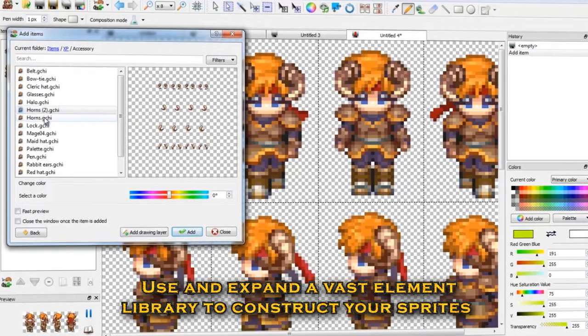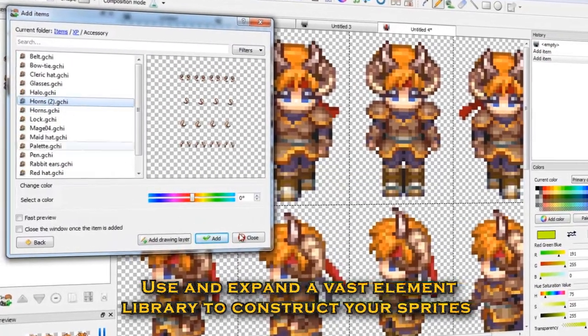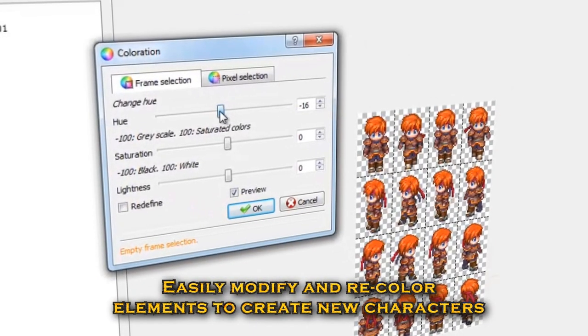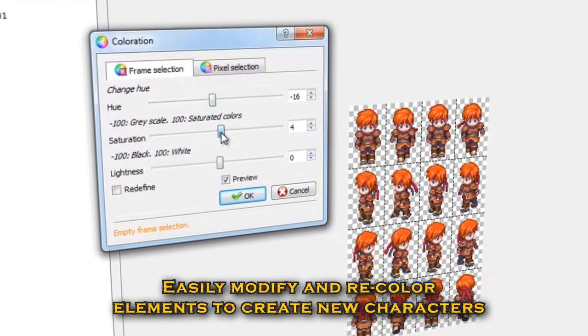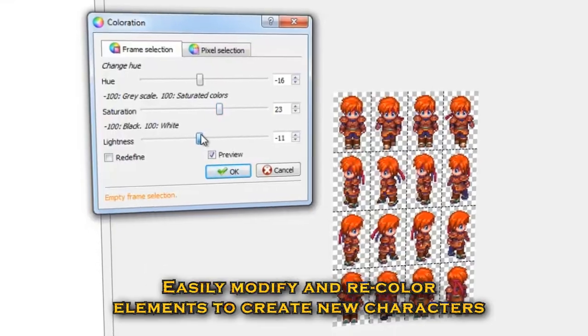Use and expand a vast element library to construct your sprites. Easily modify and recolor elements to create new characters.